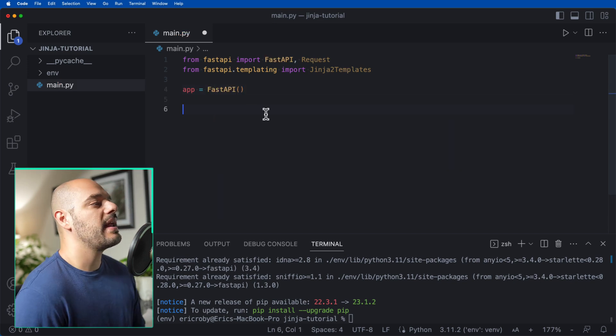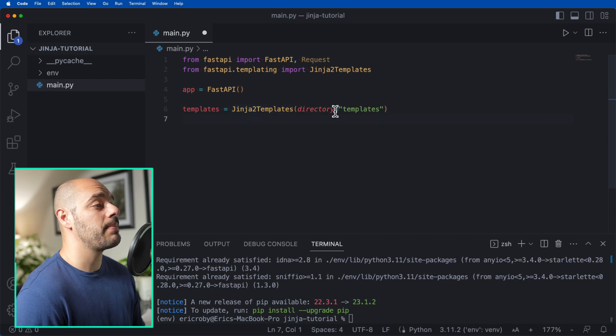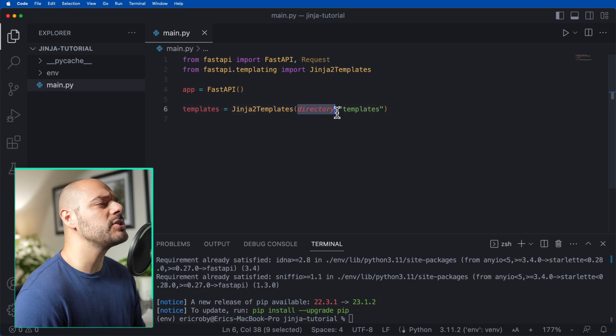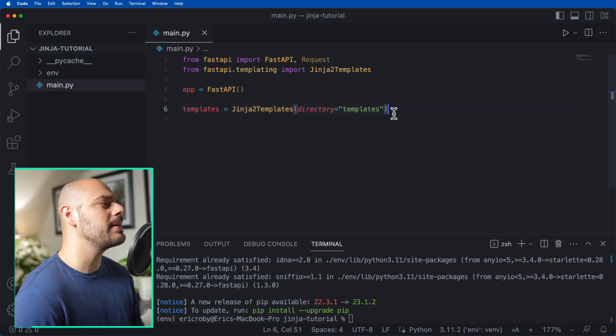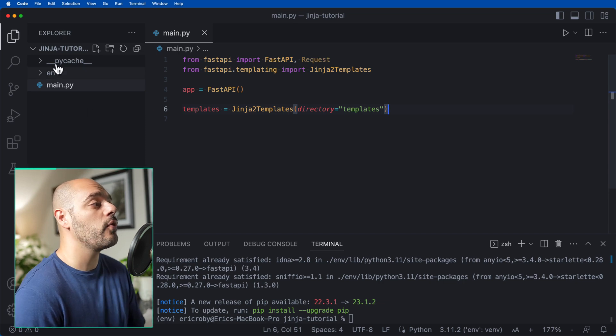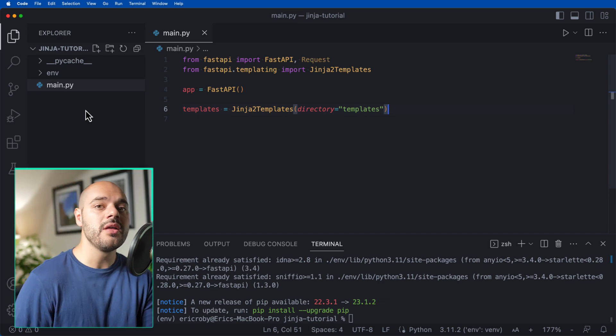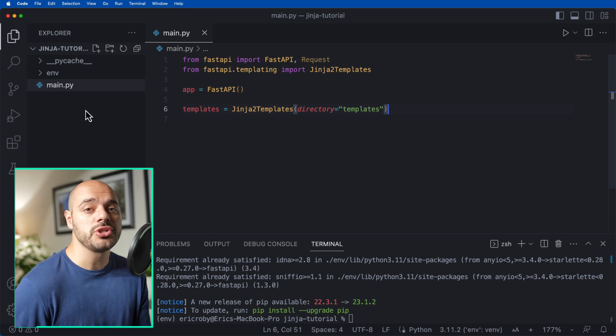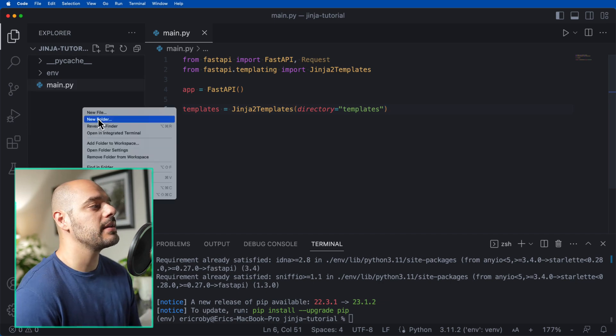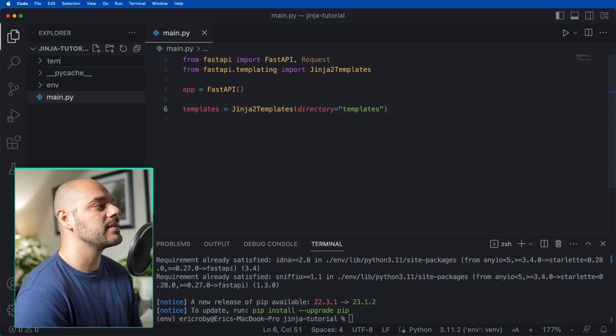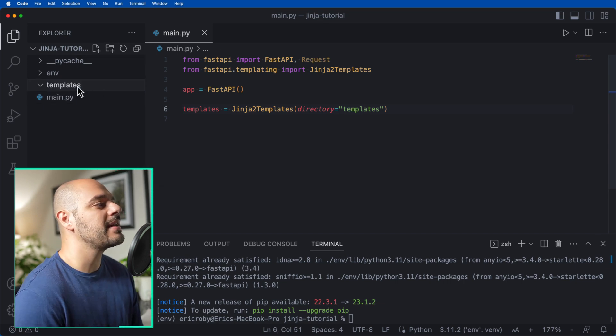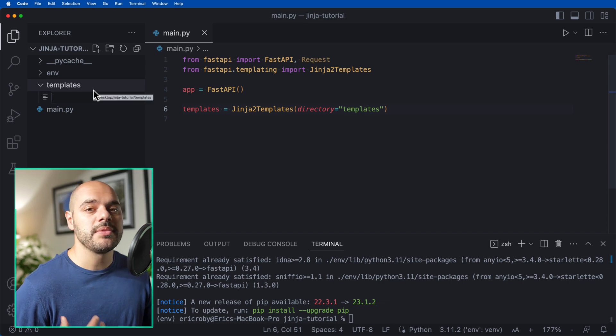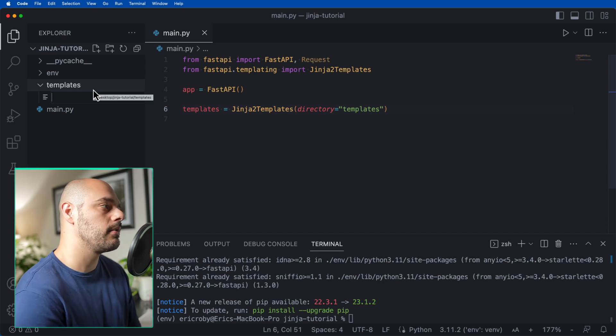After this, we want to say templates equals Jinja2Templates, where we pass in a directory of templates. We need to create a directory over here in our project structure that includes the HTML files for Jinja2 templating. We can right-click and say new folder, and call this templates. Inside our templates, we want to create our HTML file, and we're going to name this home.html.